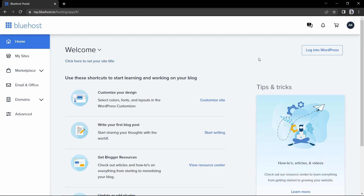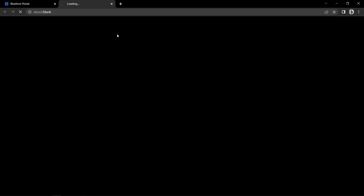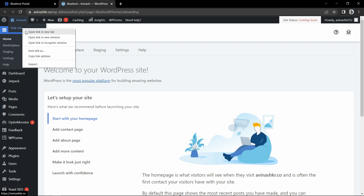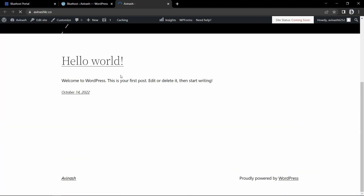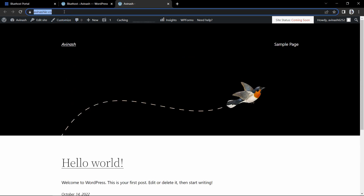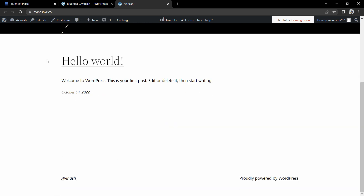Now you will see this page with a button 'Login into WordPress'. Let's click here and it will open our WordPress dashboard. If you want to check the website, click 'Visit site' and you can see WordPress has been installed on the domain Avinasquare.co that we selected while purchasing hosting. This is the basic WordPress website — next we have to customize it by adding a different theme and content.